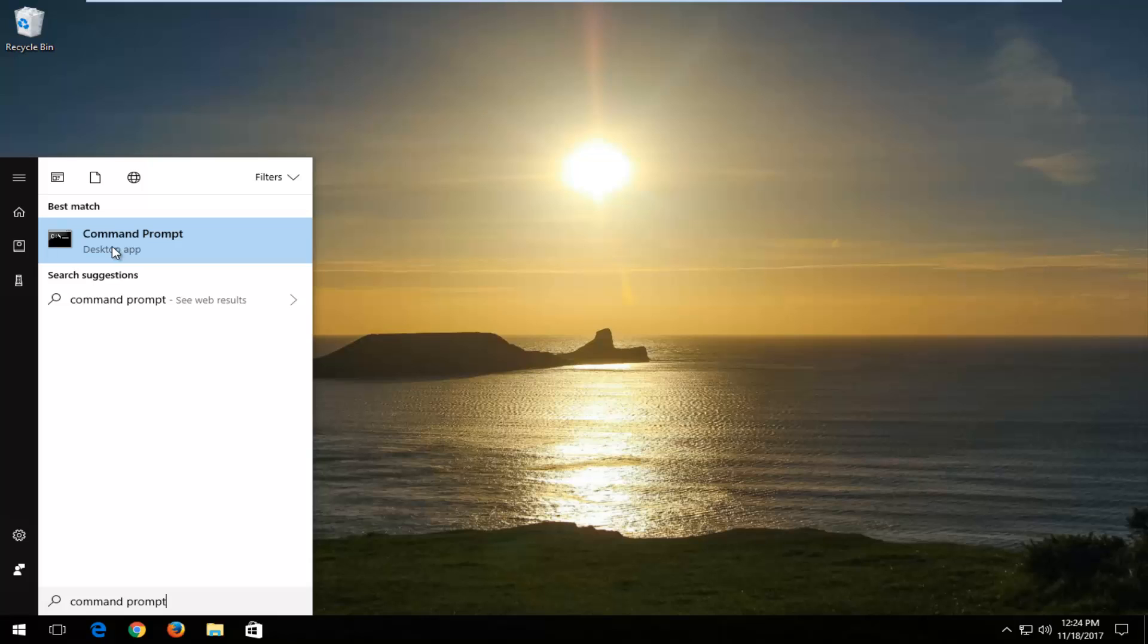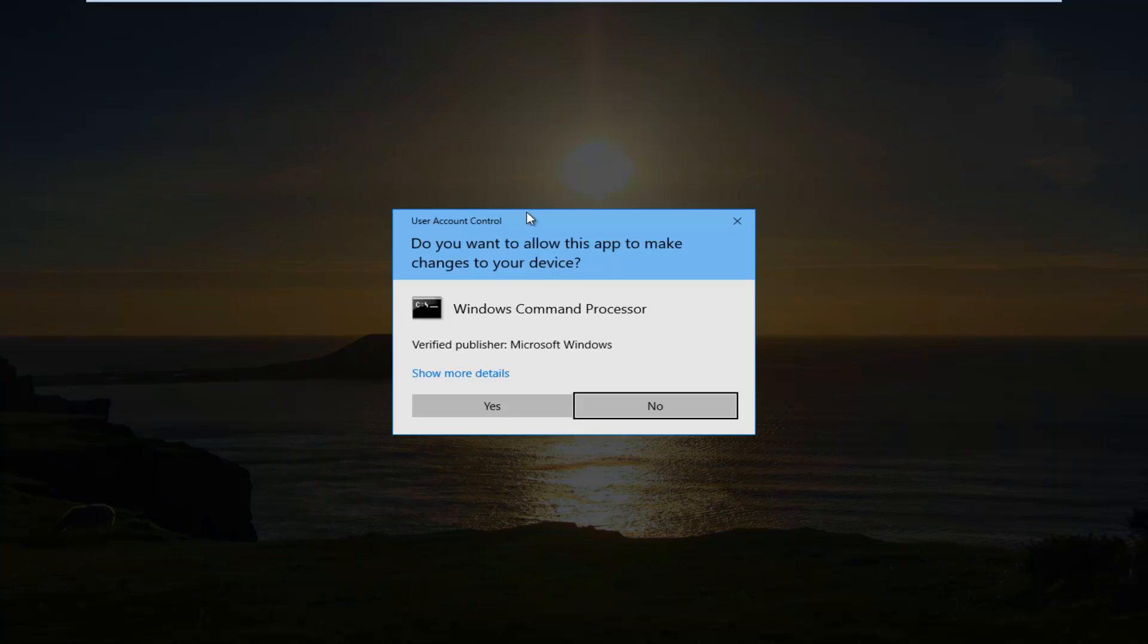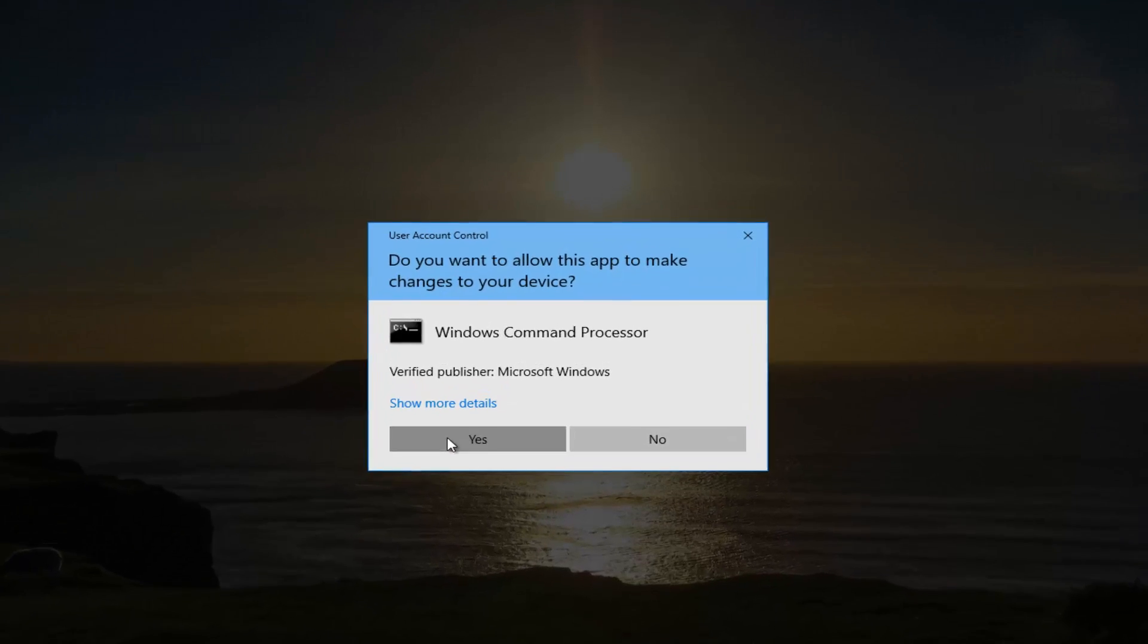On Windows 7 and Windows 8 devices, it should not have desktop app down here, but nonetheless, you want to right-click on it and then left-click on run as administrator. If you receive a user account control window, you want to select yes.